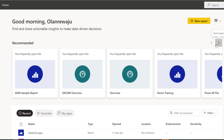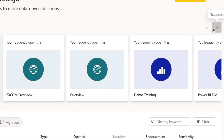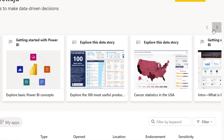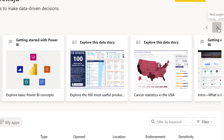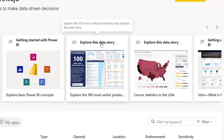Once you're in Power BI Service, go to app.powerbi.com. If you have a license you'll be able to sign in, and then as you scroll through the recommendations you'll see some options.